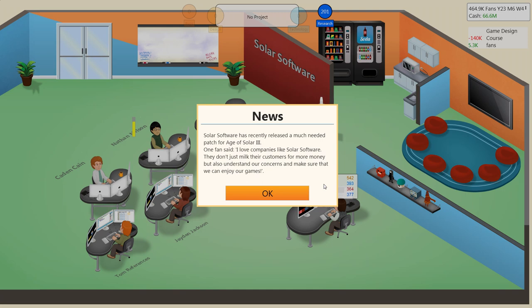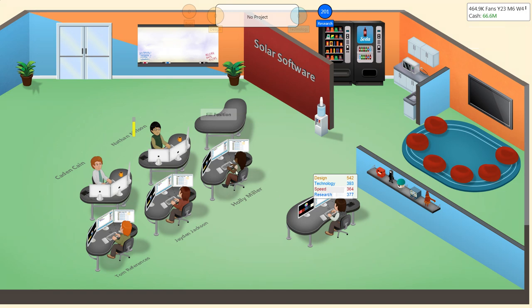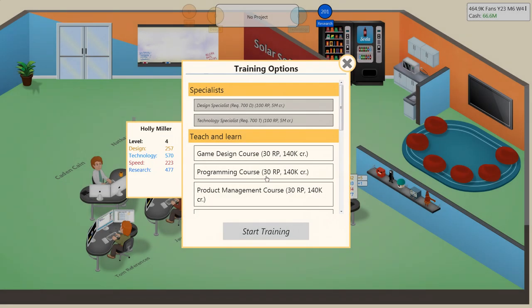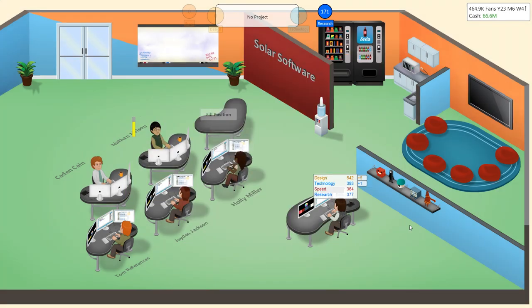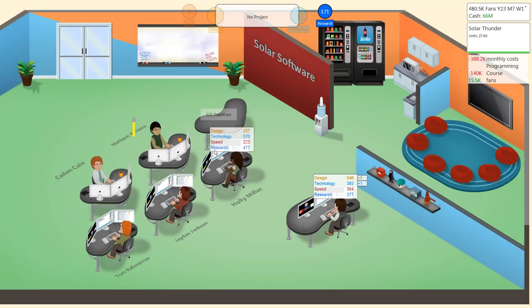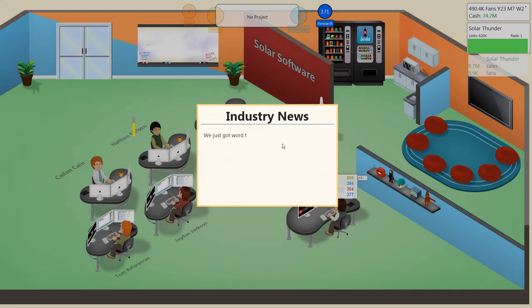Solar Software has recently released a much-needed patch for Age of Solar 3. One fan said, I love companies like Solar Software. They don't just milk their customers for money, but also understand our concerns and make sure that we can enjoy our games. Absolutely. We're going to train you on programming. I don't necessarily know if that's actually technology points. I'm just assuming so, because it's getting a lot of them.